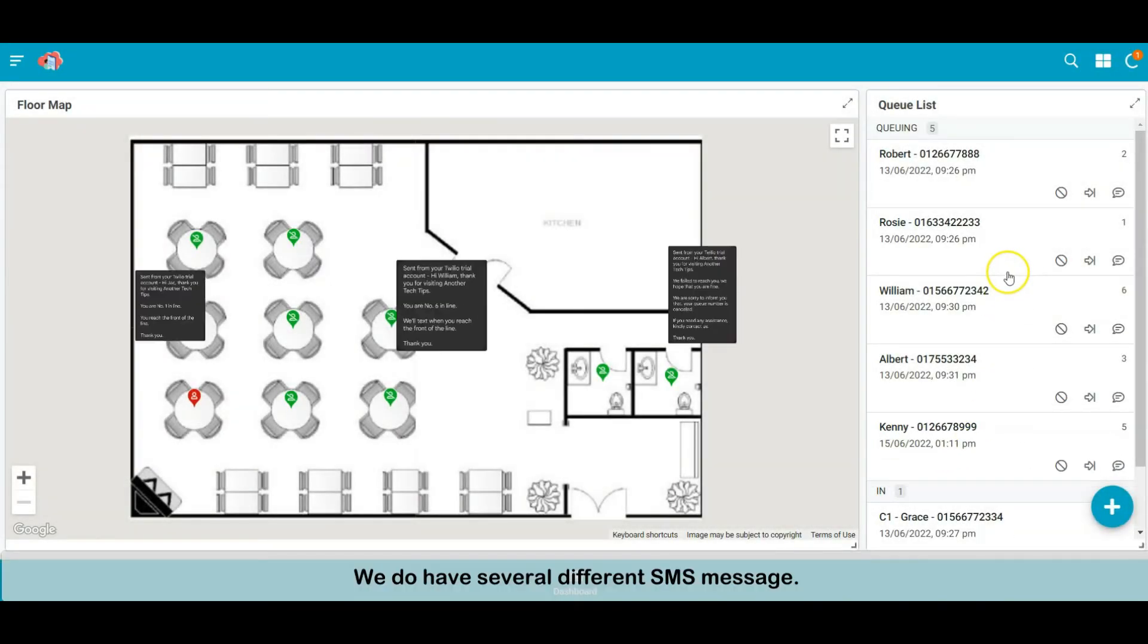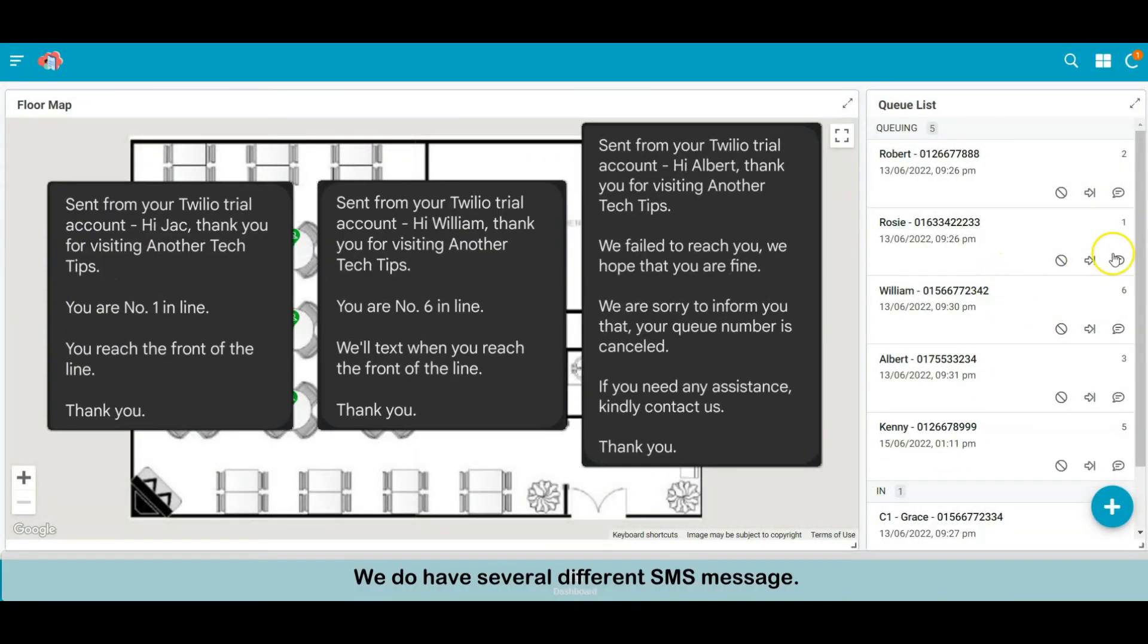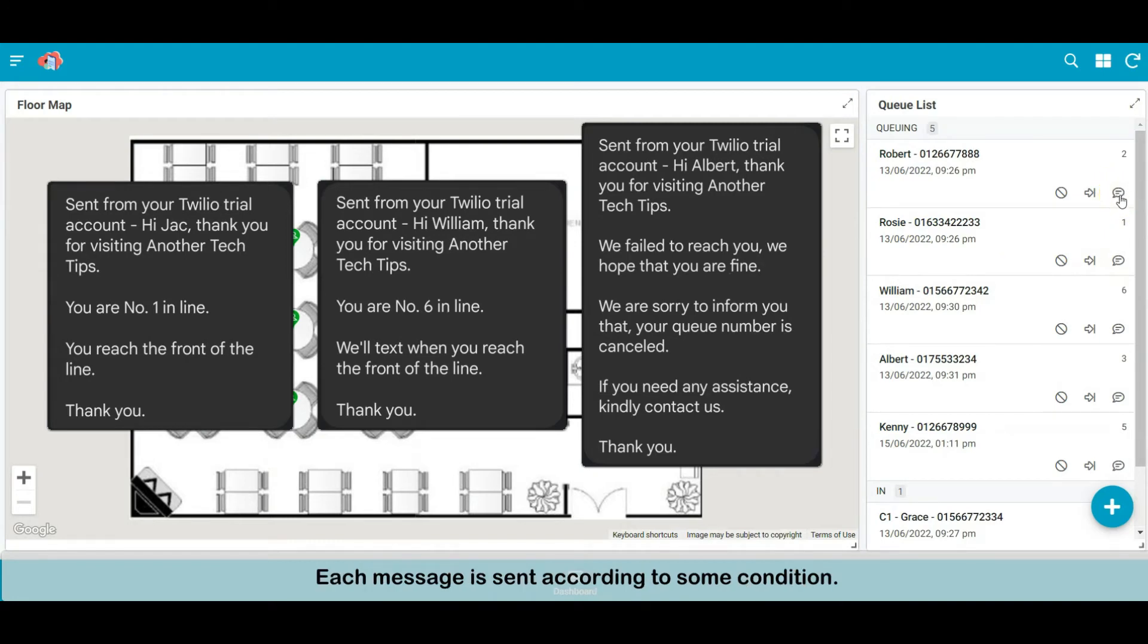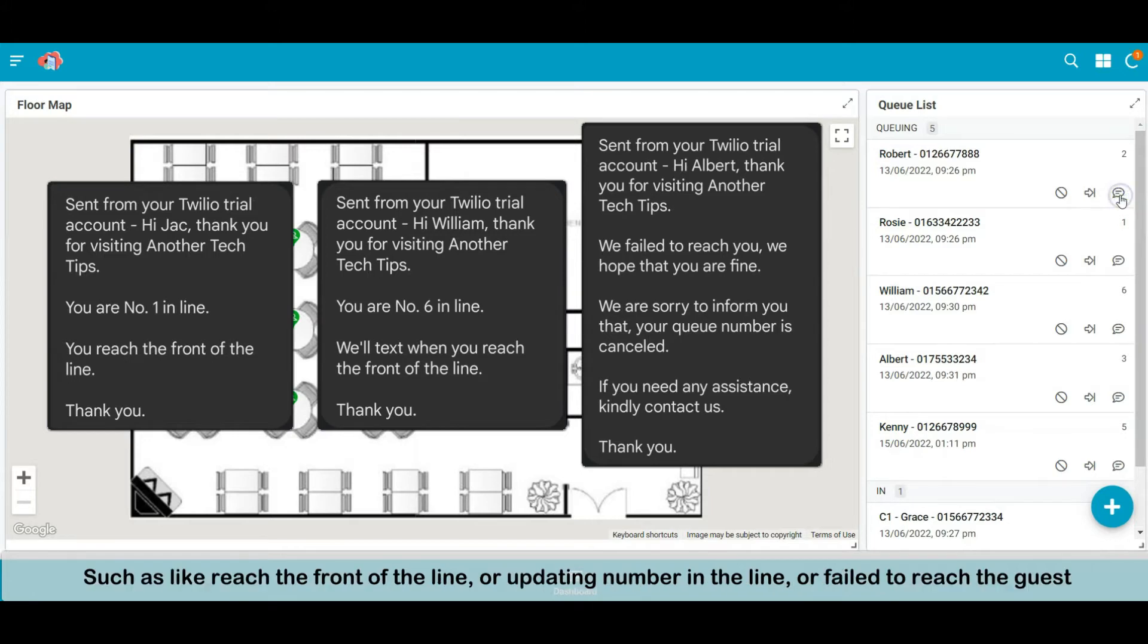We do have several different SMS messages. Each message is sent according to certain conditions, such as reaching the front of the line, or updating number in the line, or failed to reach the guest with several notifications sent.